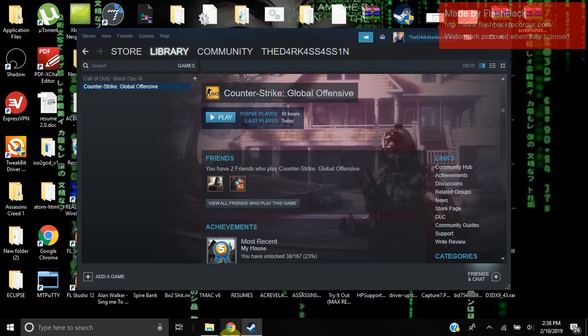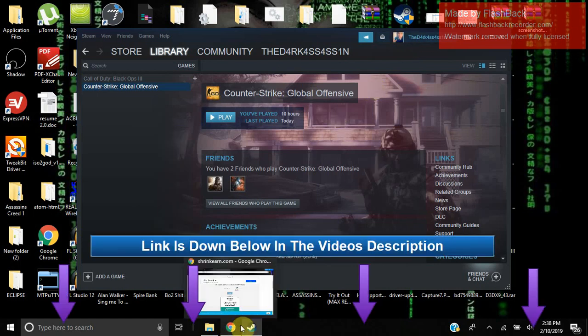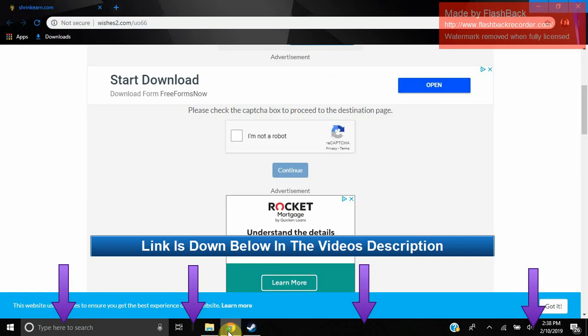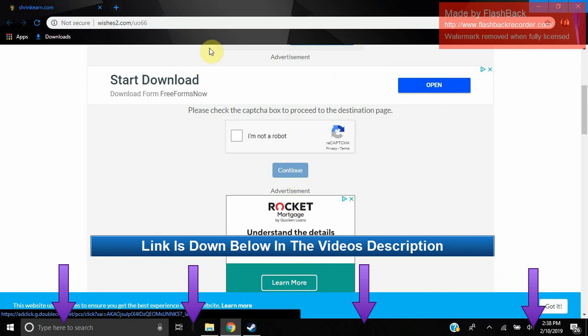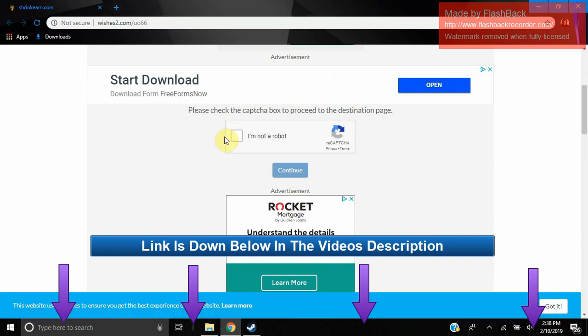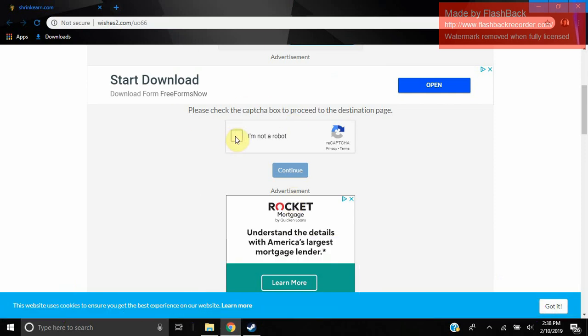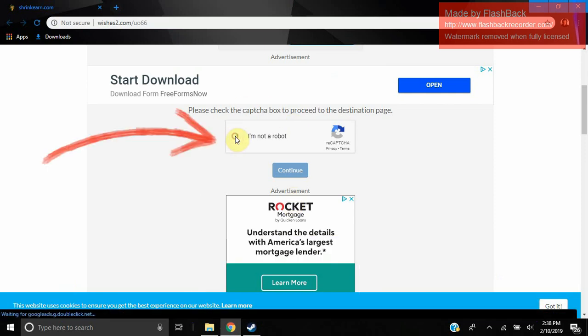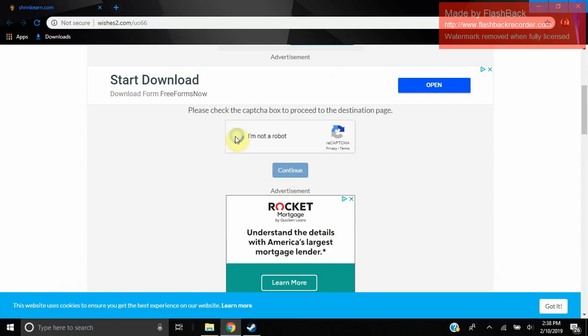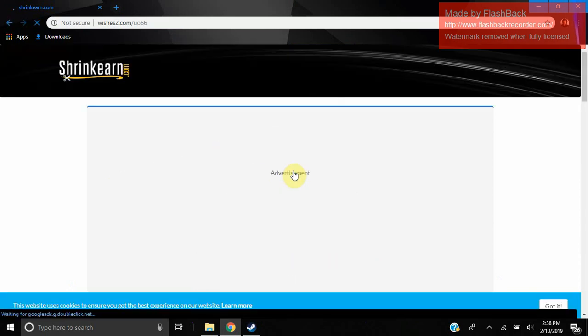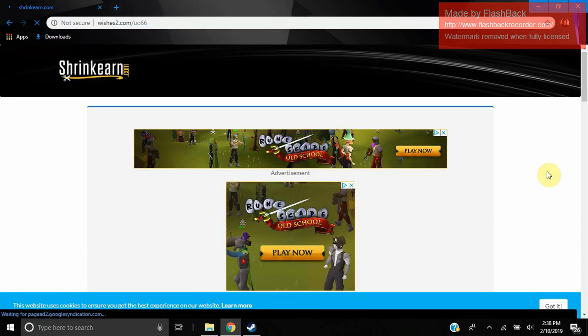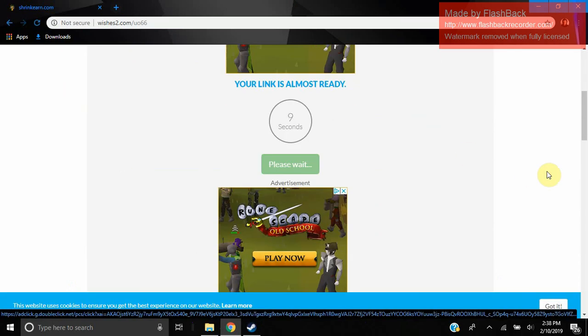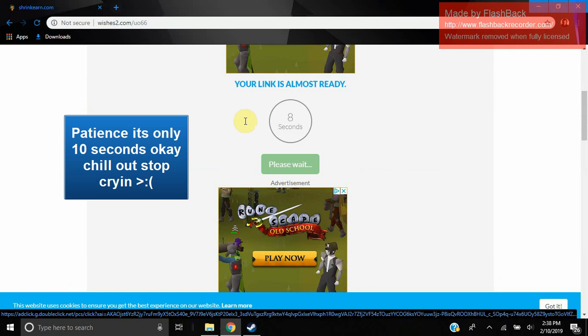To fix this, you're going to go to the link that I put in the description. It'll take you to the site, and you will just check off this box right here. Click continue. Now you're going to have to wait about 10 seconds.